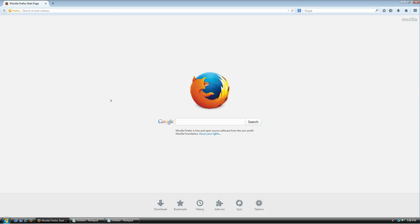Welcome everybody. In this hopefully very short tutorial, I'm going to show you how to download, install, and use KeePass, which is a password manager for Windows. It's also available on Linux and Android as far as I know, but this tutorial is going to be for Windows only, though the steps are pretty much the same.